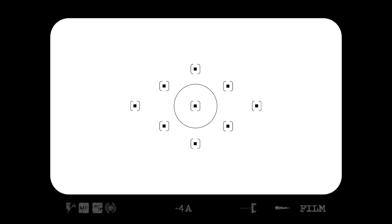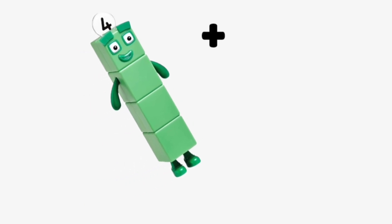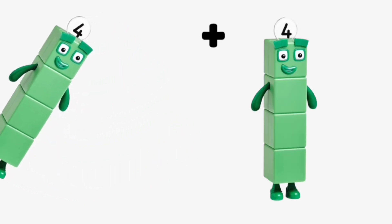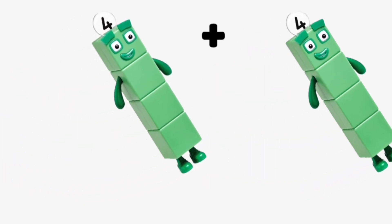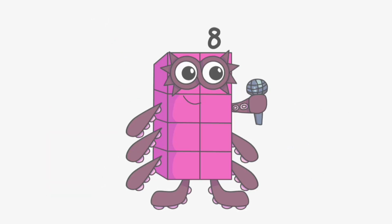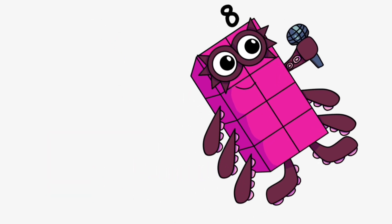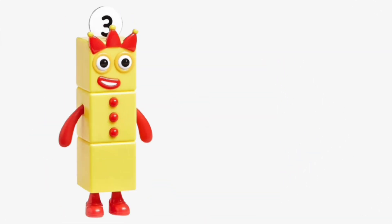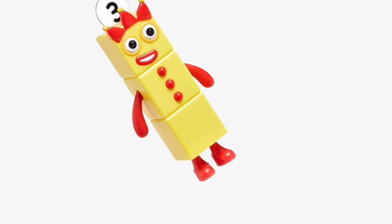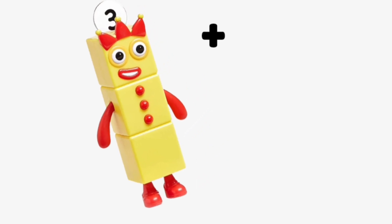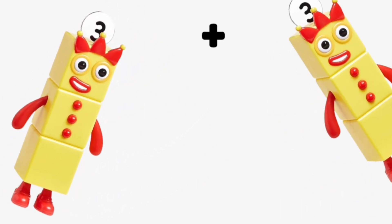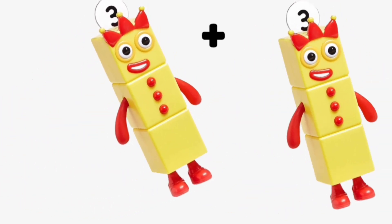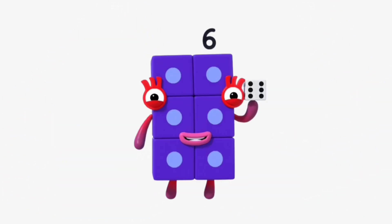Number Blocks 4 plus Number Blocks 4 equals Number Blocks 8. Number Blocks 3 plus Number Blocks 3 equals Number Blocks 6.